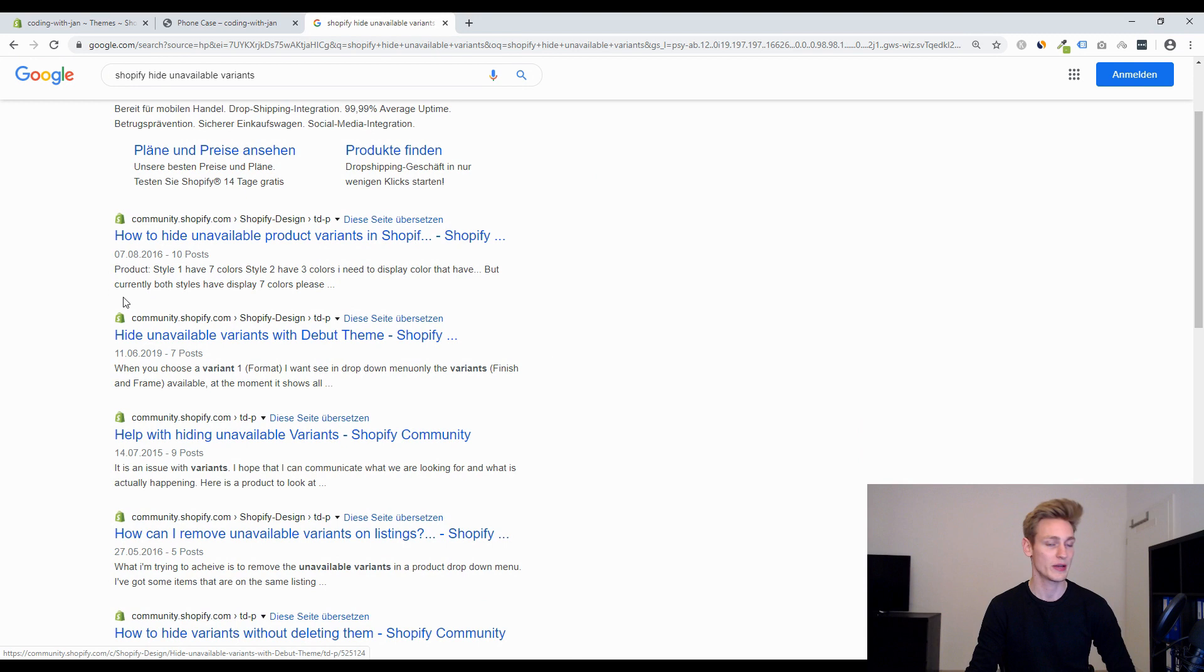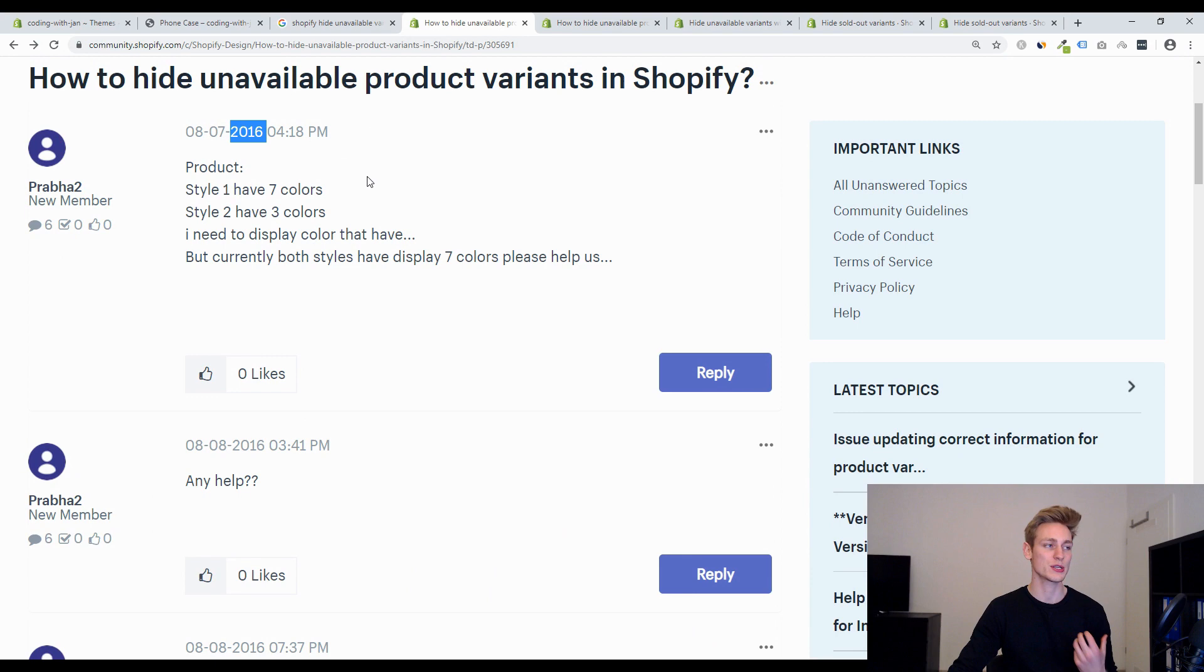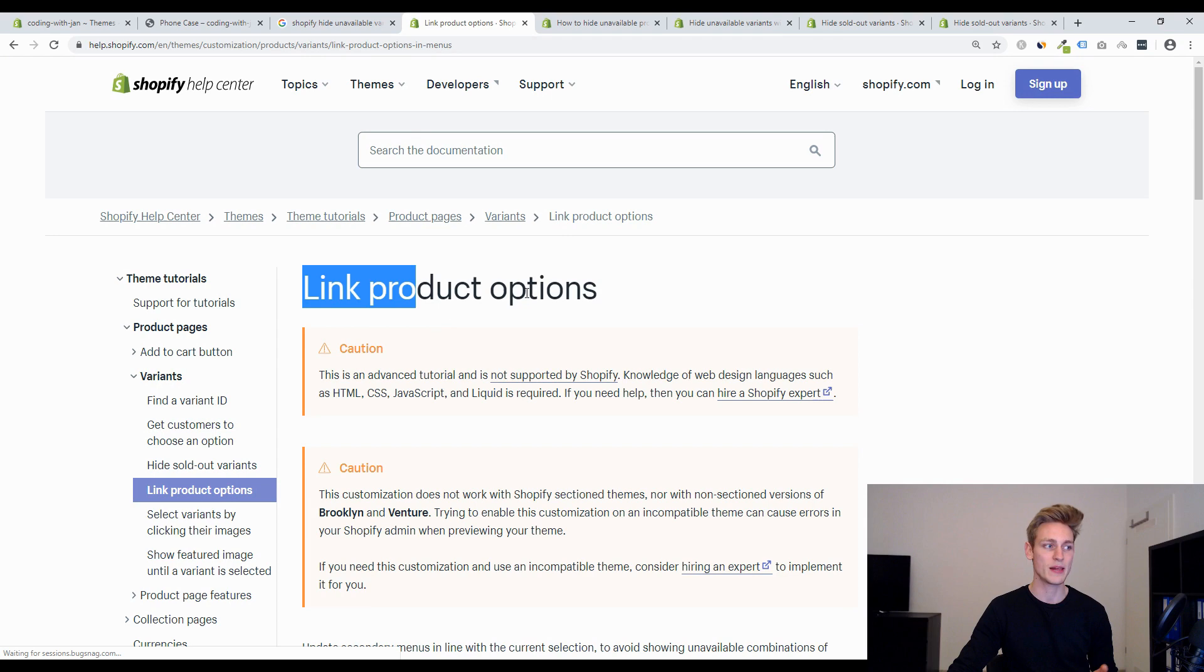Quick update on my research. As far as I can tell this was already a problem back in 2016 and it seems like they had a solution back then which is described in this Shopify help article.